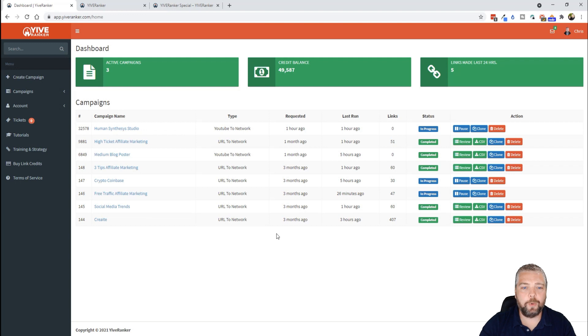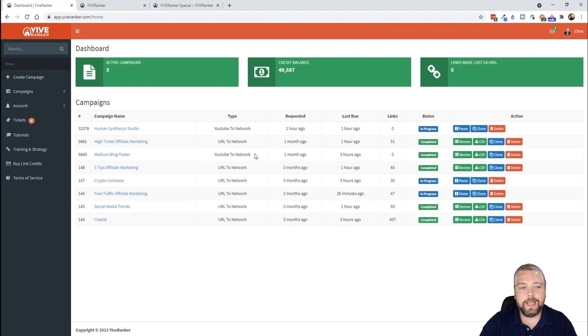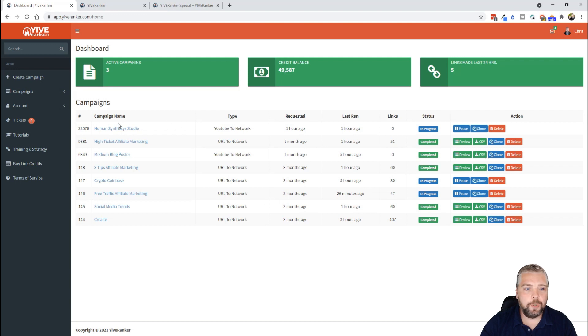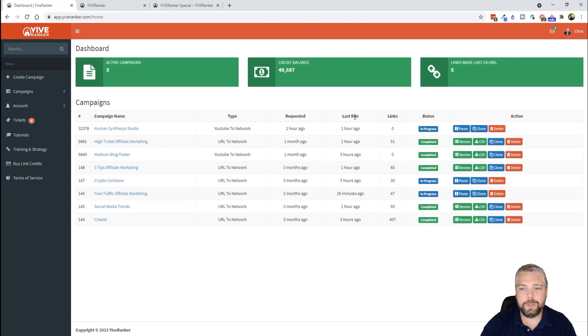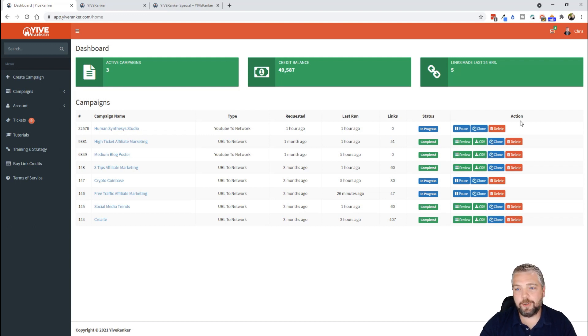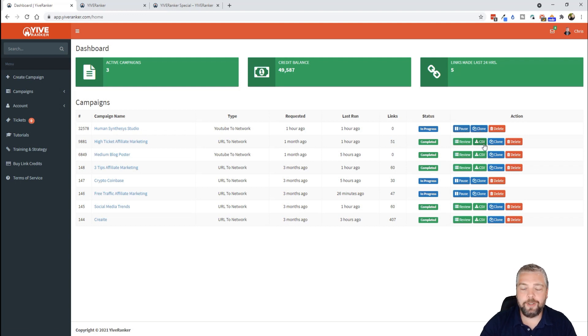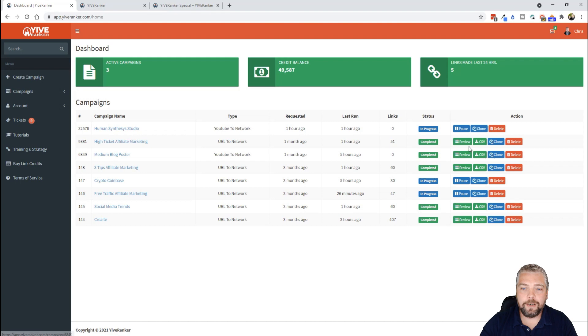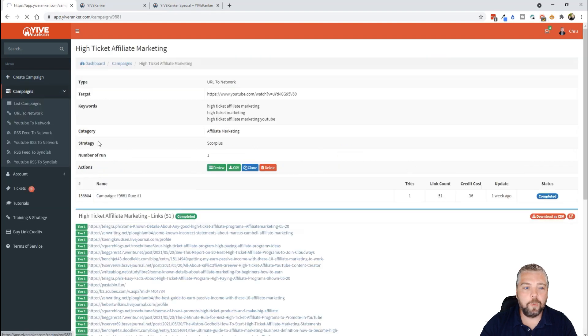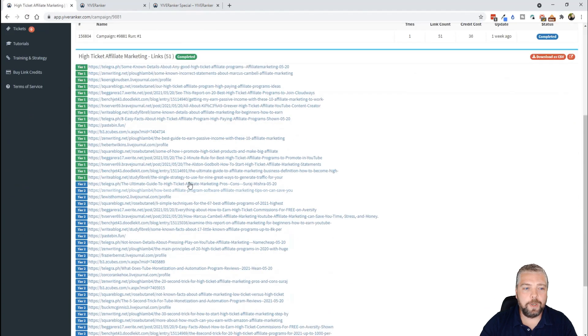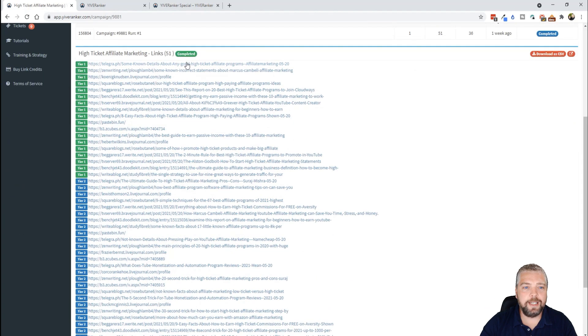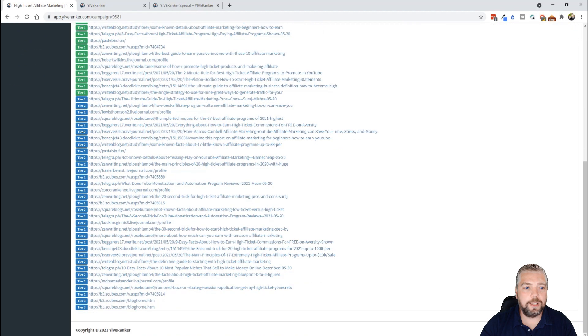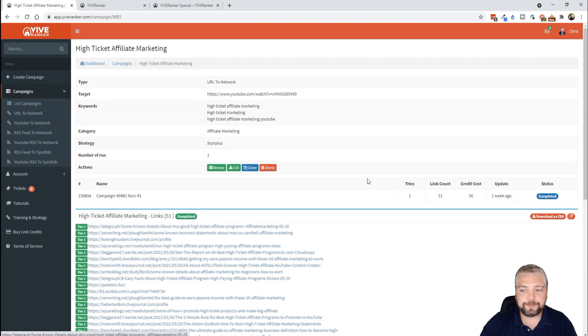This is your dashboard when you log in. And what you do is you create campaigns. You're going to see here in this account that I have a few campaigns going here, the type they are, when they were requested, when they were last run, how many links it's built, the status of it, and then some options over here where you can pause the campaign, you can clone it, you can delete it, you can download the CSV files of all your links. And not just that, you can just click directly on any one of these and you can see here the links that it's built from tier one and from tier two.